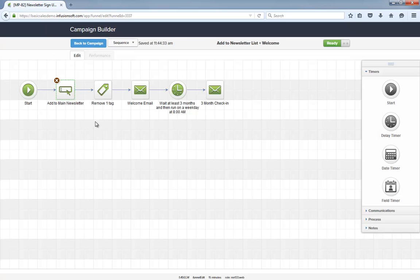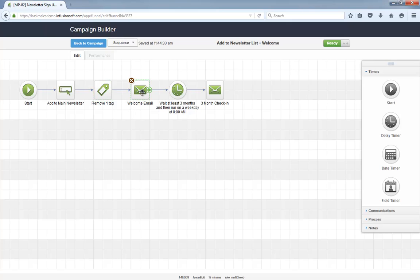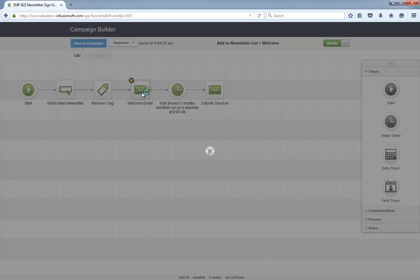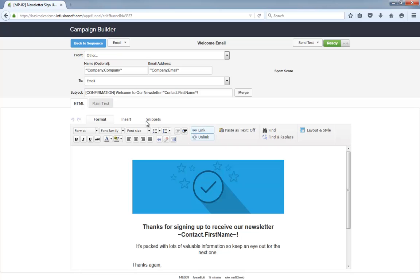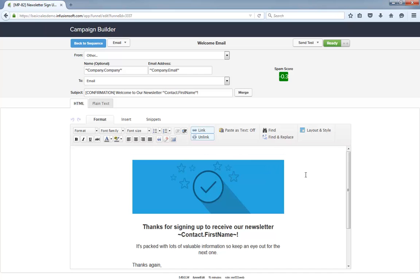After setting that field, we reset the add-to-newsletter tag and the welcome email is sent. Notice it's a simple transactional email out of the box. You can customize this however you want, but it isn't required.